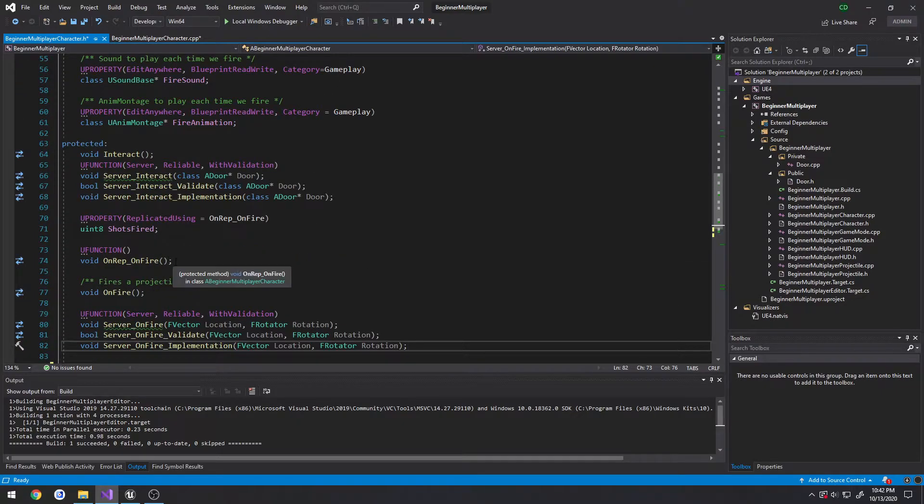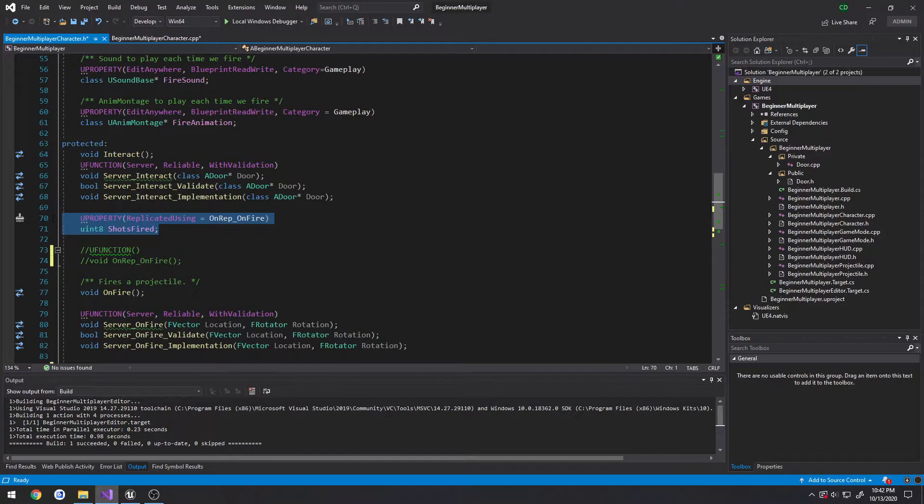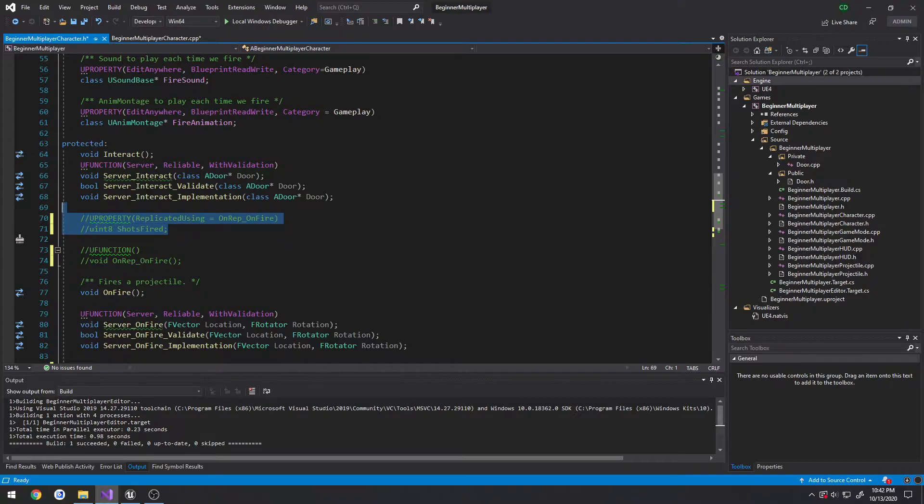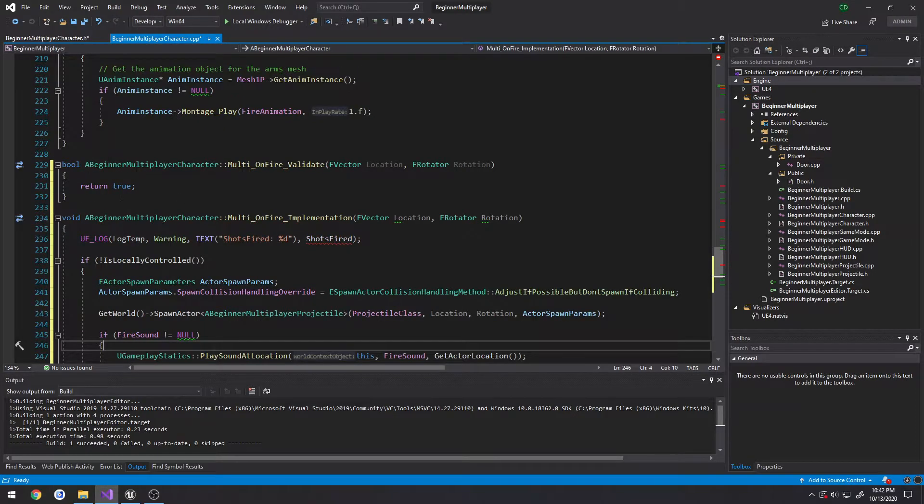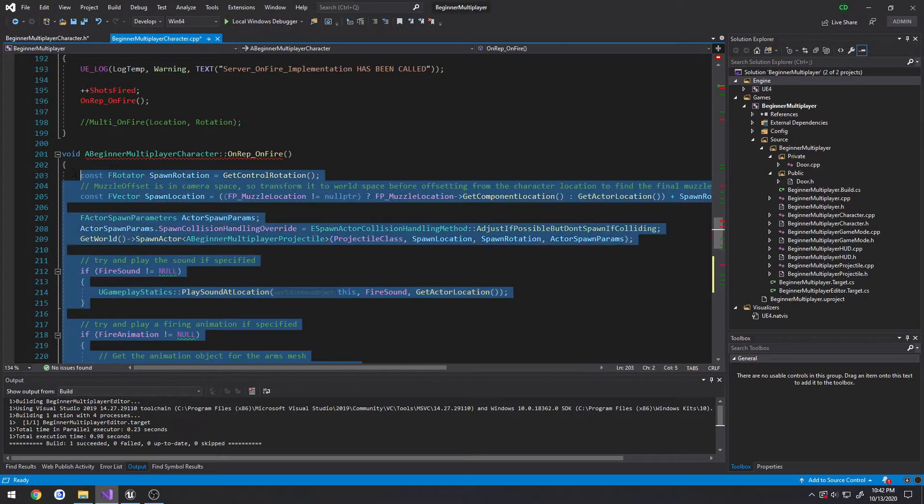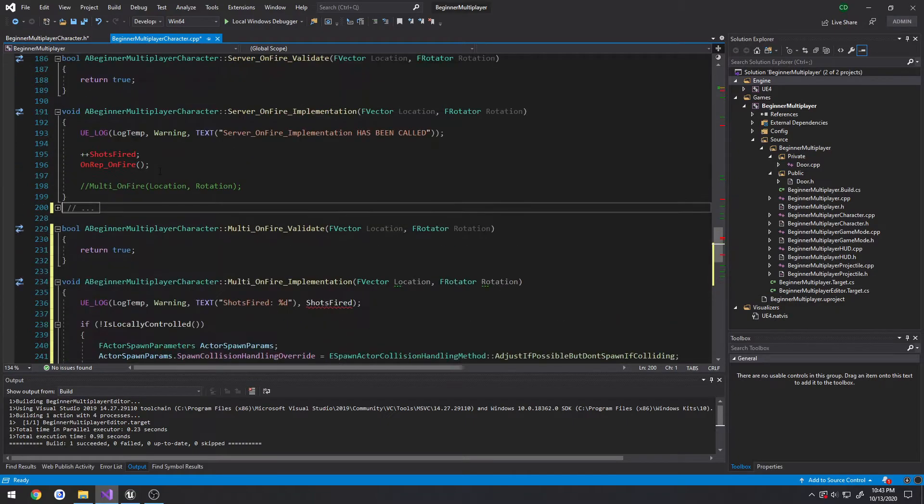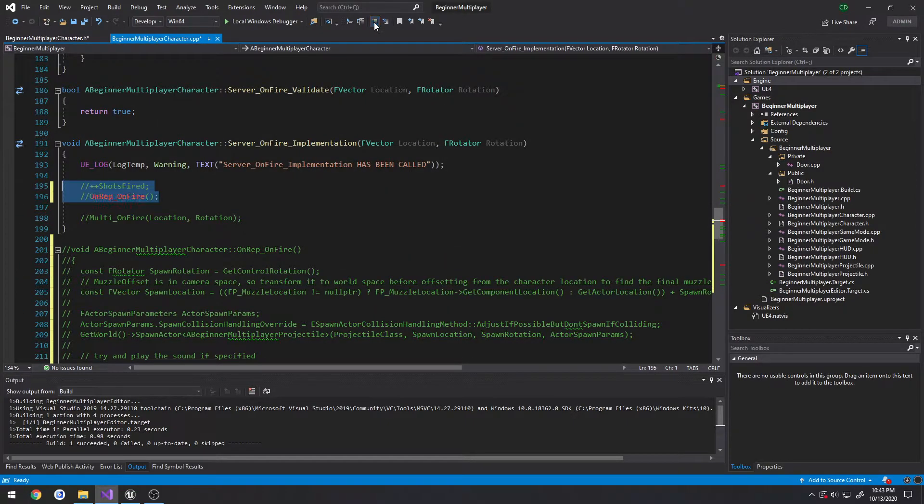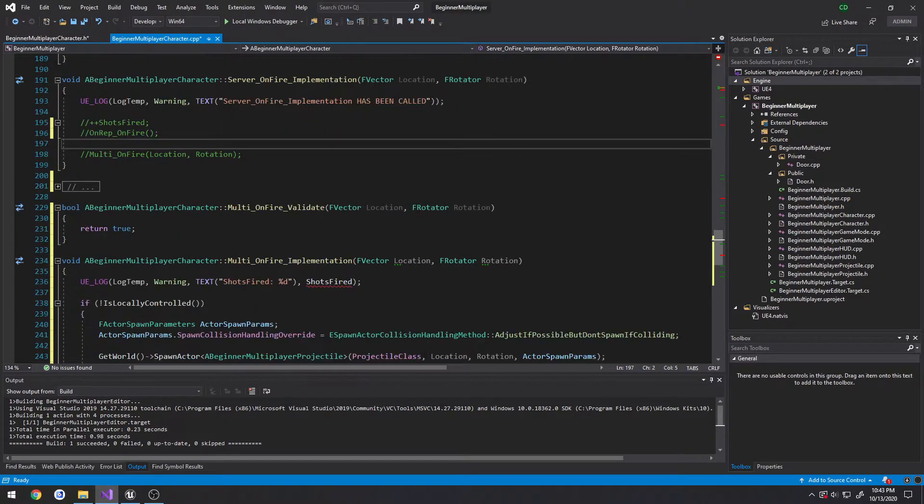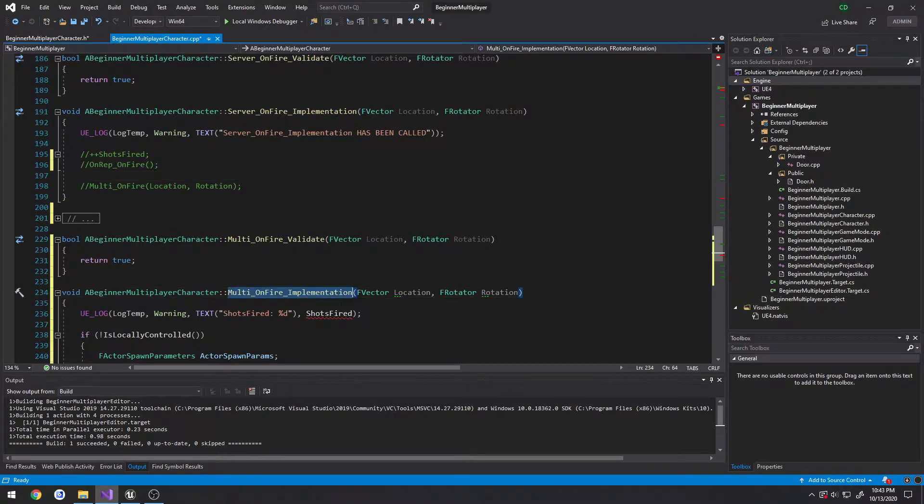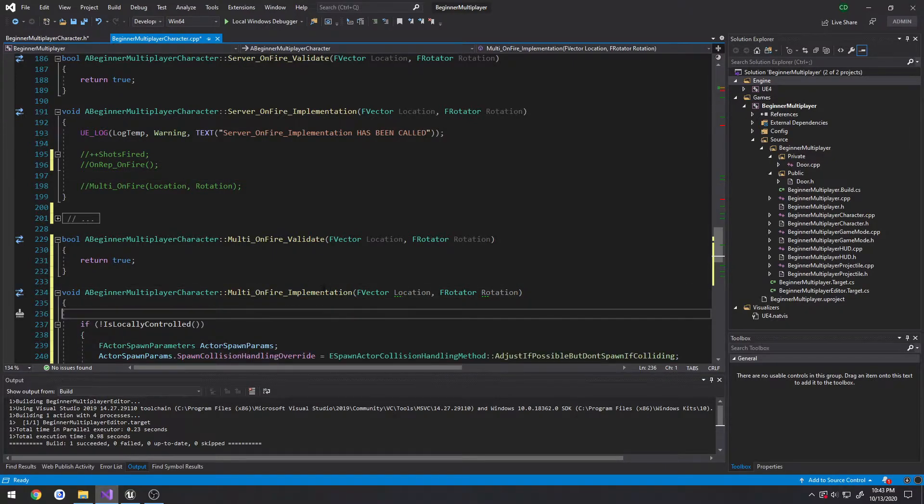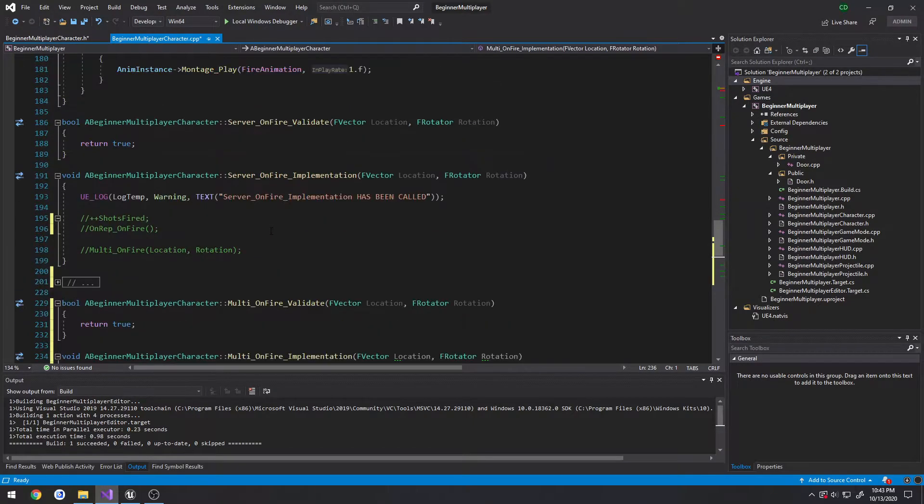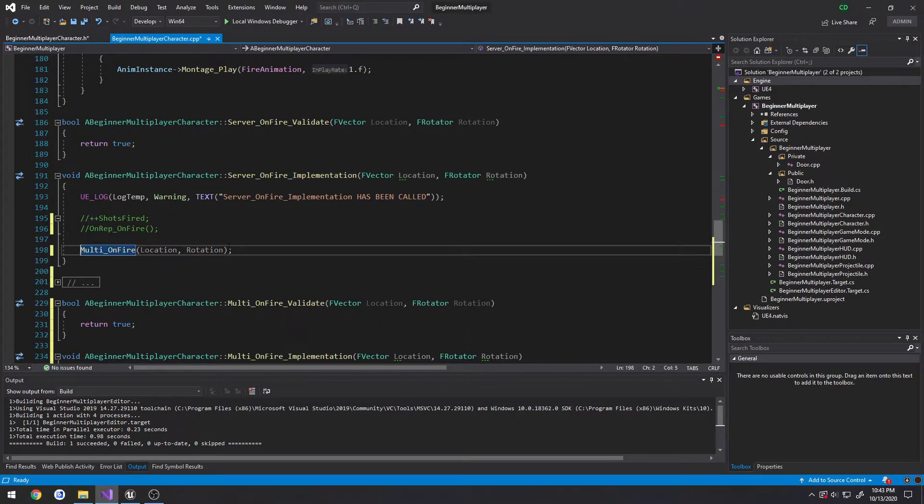Next up, let's comment out everything related to onrep because we're no longer going to be using it. So comment out our replicated variable and our onrep function. In the cpp we remove all the server related stuff. In the multicast I'm also going to remove this log where we show shots fired, and in our server fire implementation let's just uncomment our multicast call.